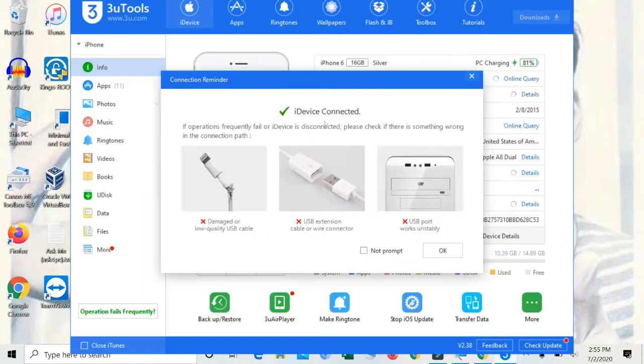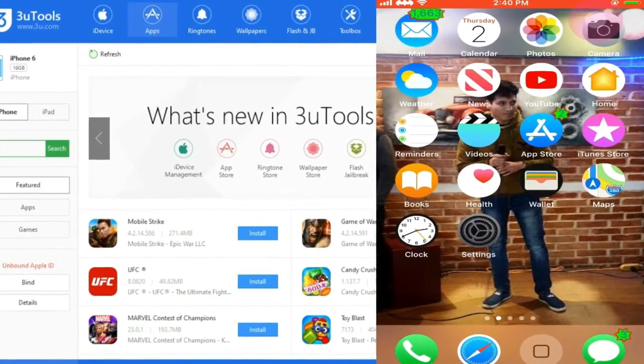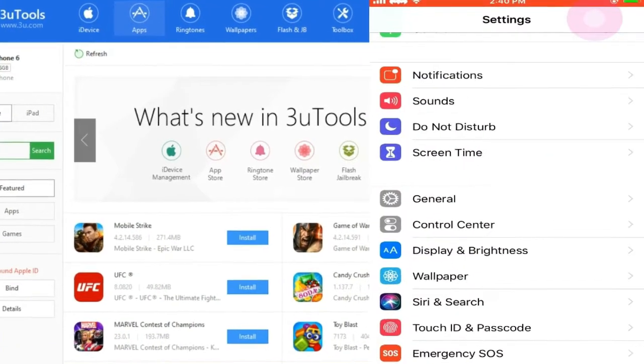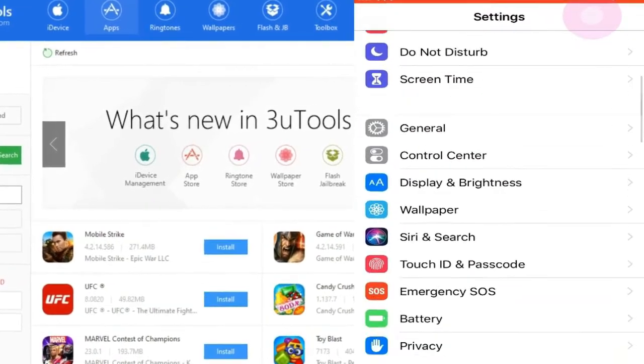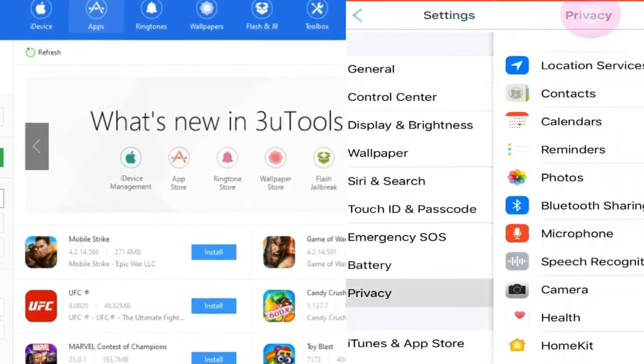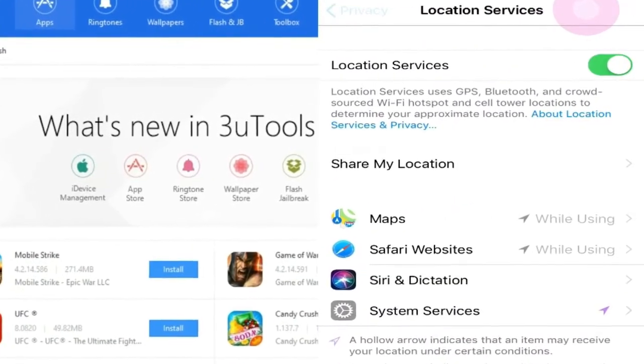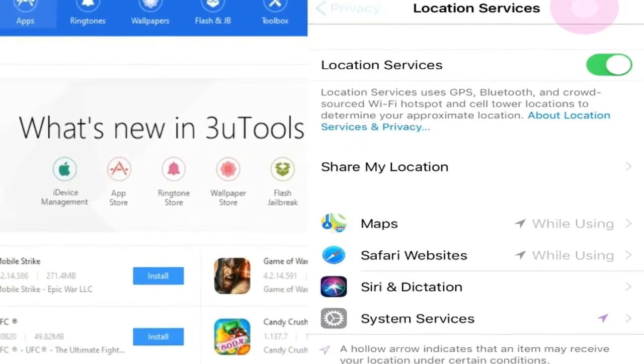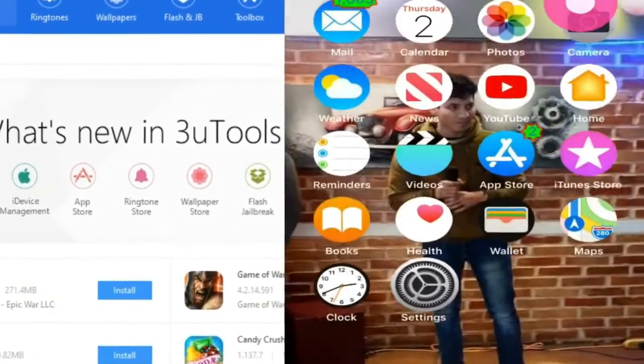Now go to your iPhone, go to settings and then go to privacy. Make sure that you have turned on the location services button right here.